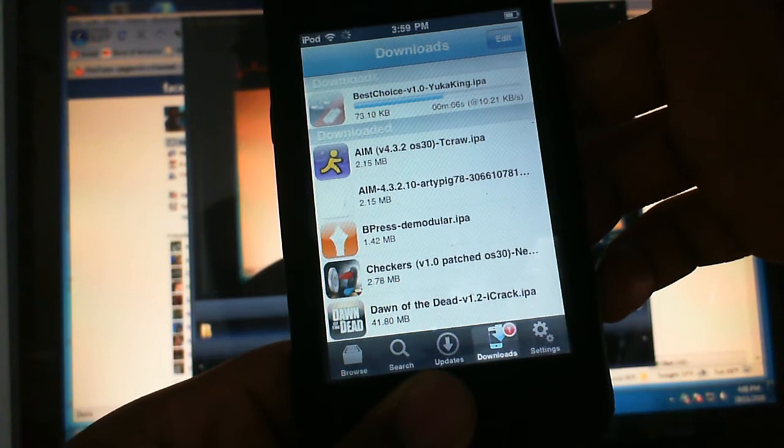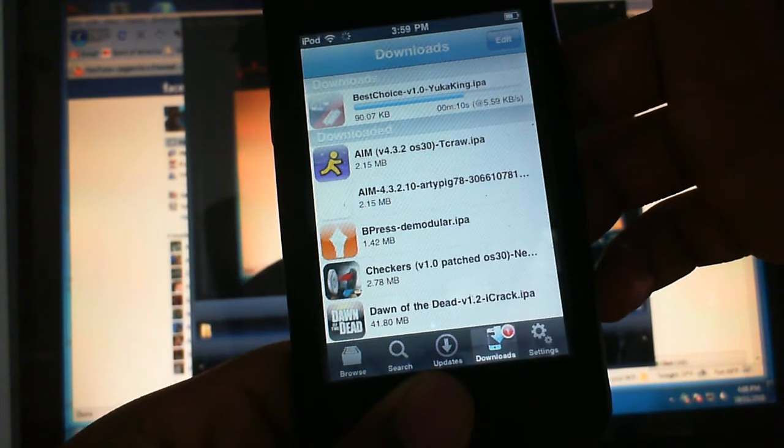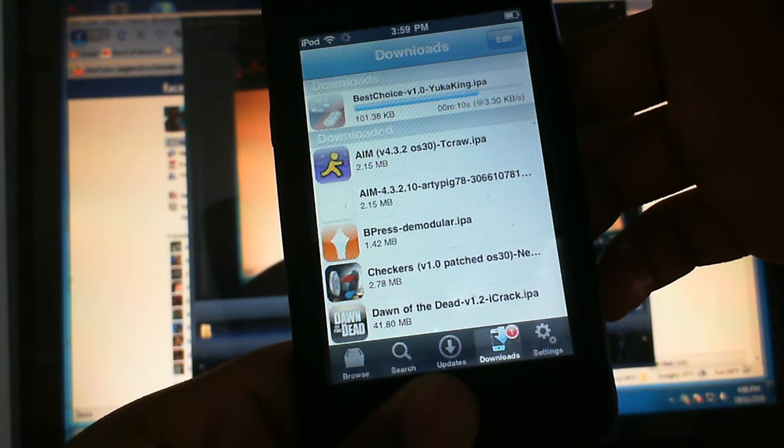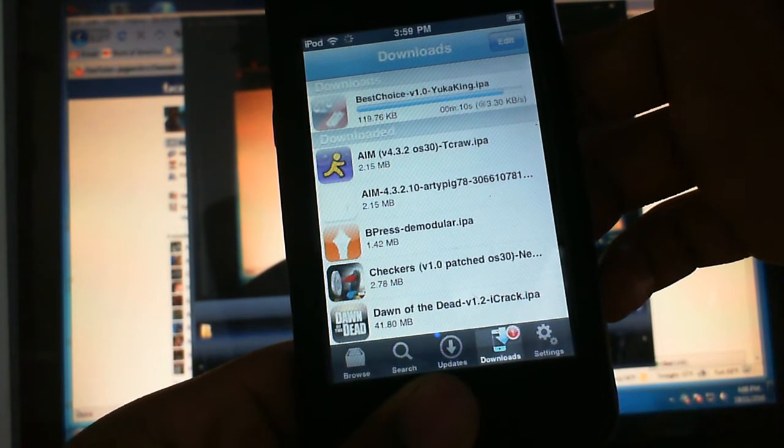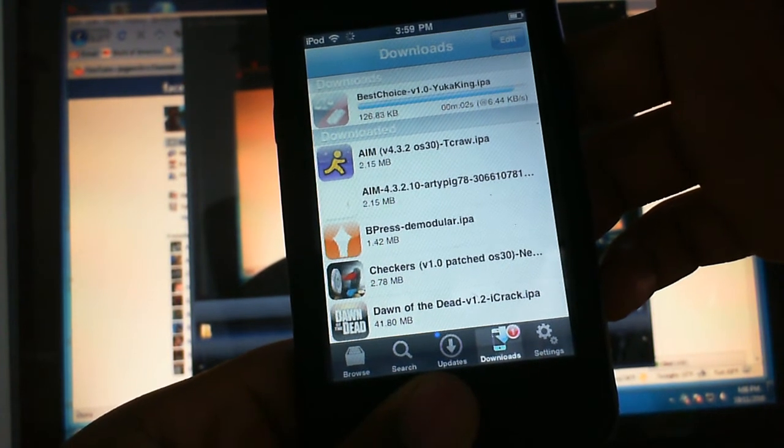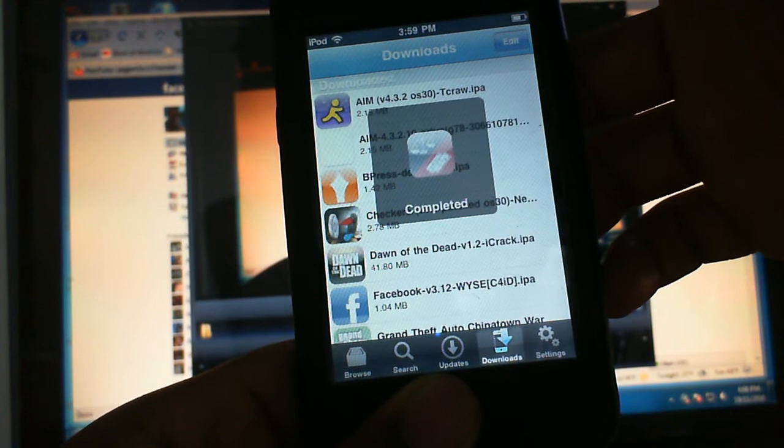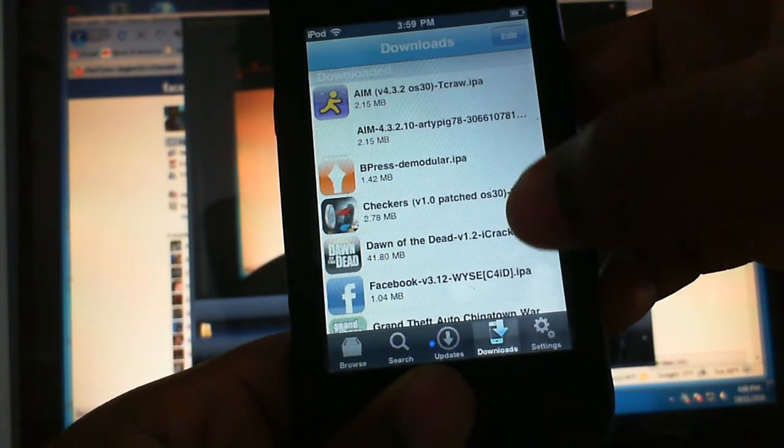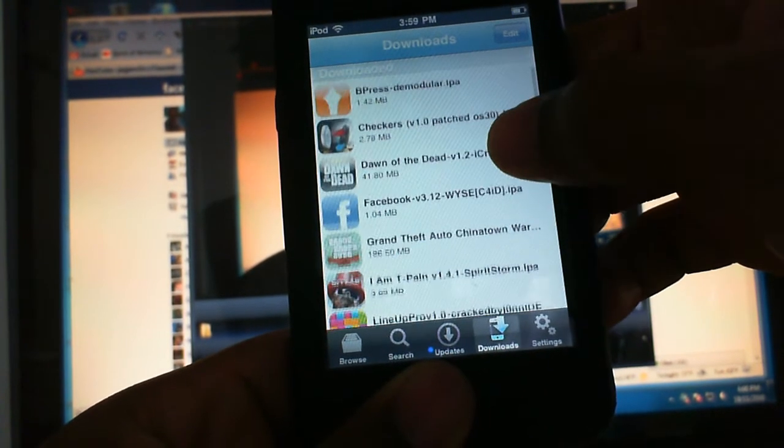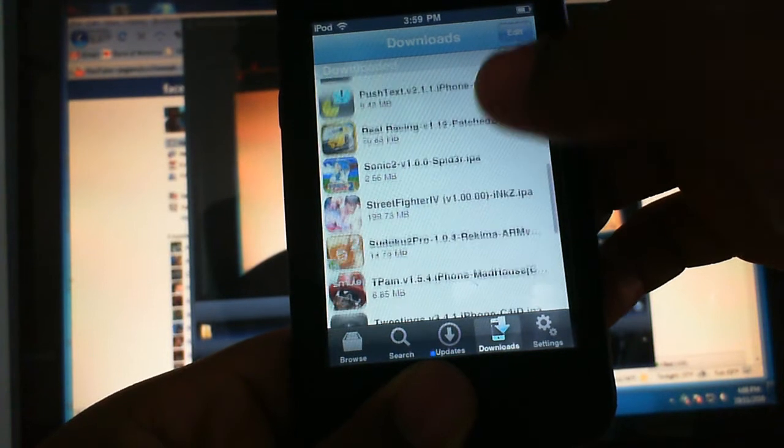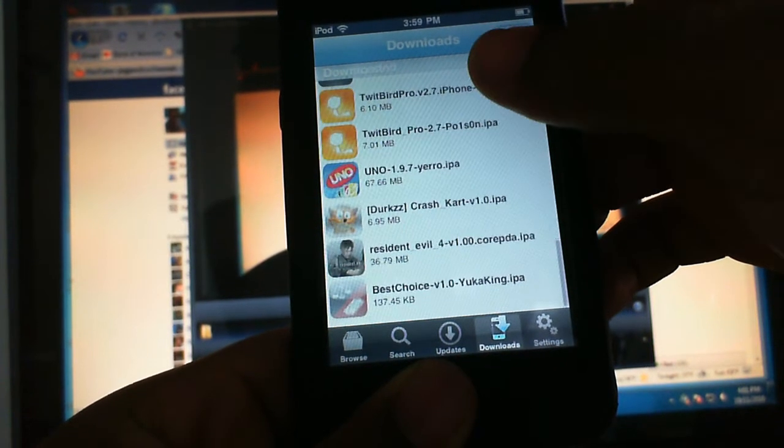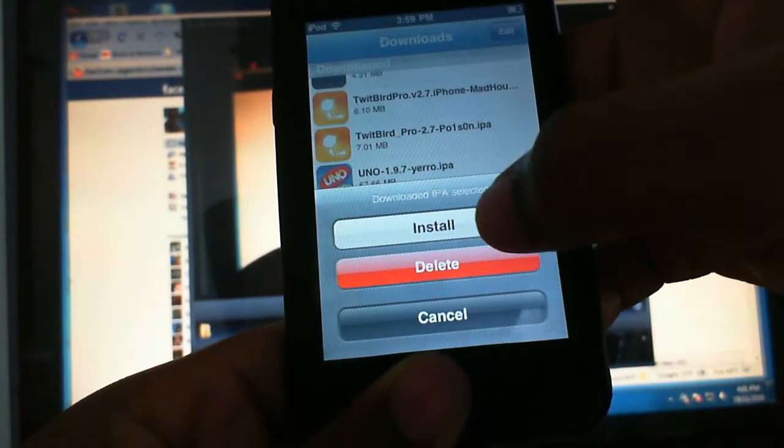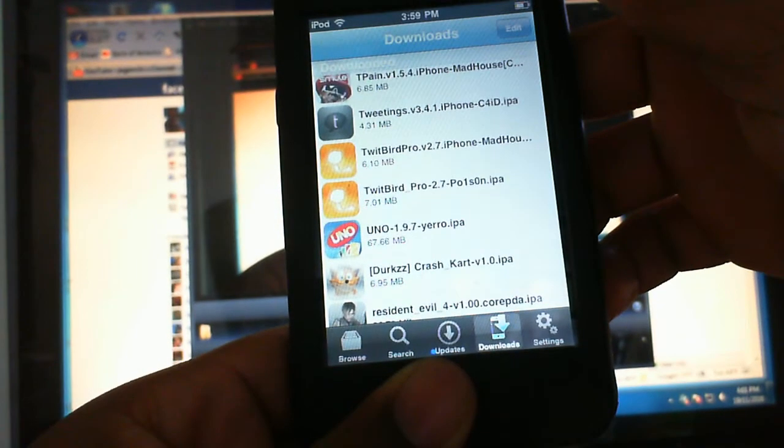Just wait. It's going to finish in about five more seconds. All right, see, completed. Find it in your list. See Best Choice at the bottom, and then you install it.